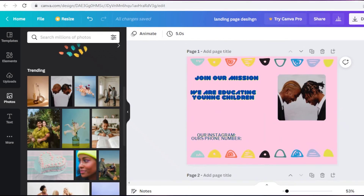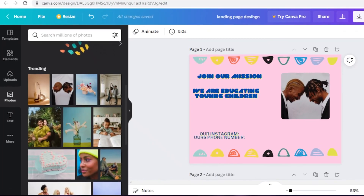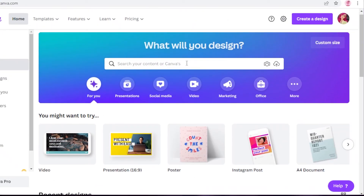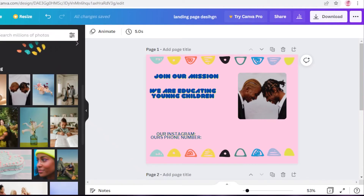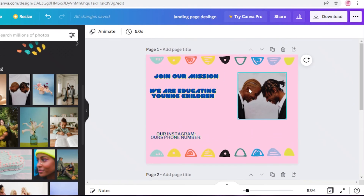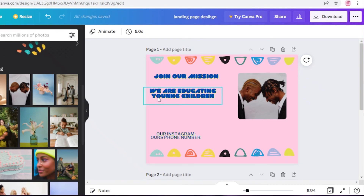With Canva you can just save your work — it will be auto-saved to your Canva account. You can go back and start designing another landing page, then compare them to see which one you prefer. You can save a template and use it for five or six different landing pages just by changing the images or text.